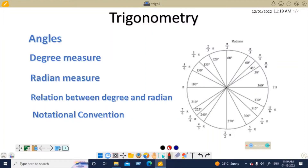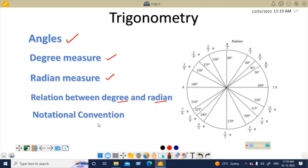Hello children, today I am going to cover a great chapter of trigonometry — we will study angles and arc length. Today we will study angles, degree measure, radian measure, and the relation between degree and radian. Last, we will study notation conventions. These are things you will not easily find on YouTube. Let's start — it will be a very interesting video and you will learn a lot.